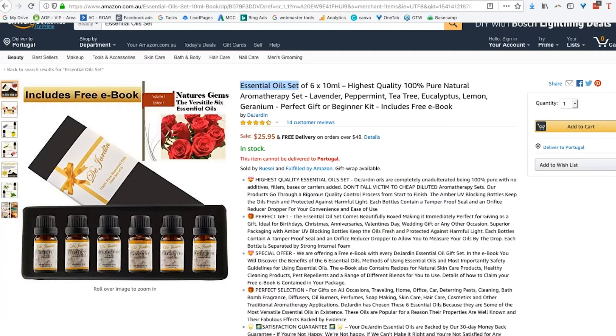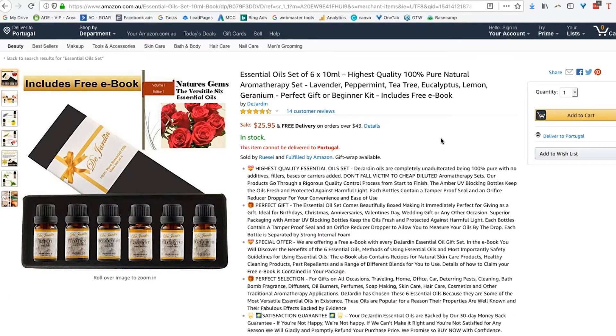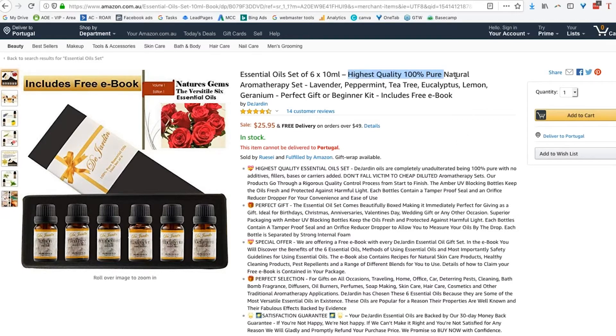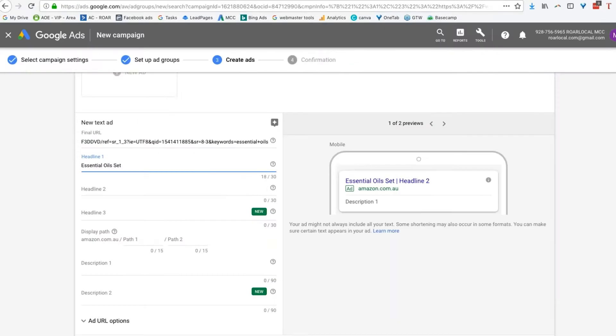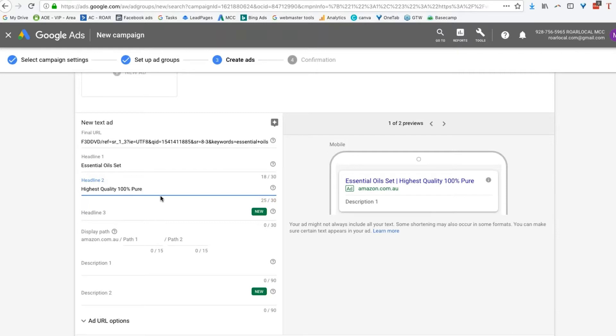So essential oil set. Now here's where you go back to your listing and you can usually get great stuff for your Google ad from your product listing. And it's a really good idea to do that. Highest quality, 100% natural. So that's a great selling point. So I've used a little bit too much here. So I've just exceeded. Highest quality, 100% pure.